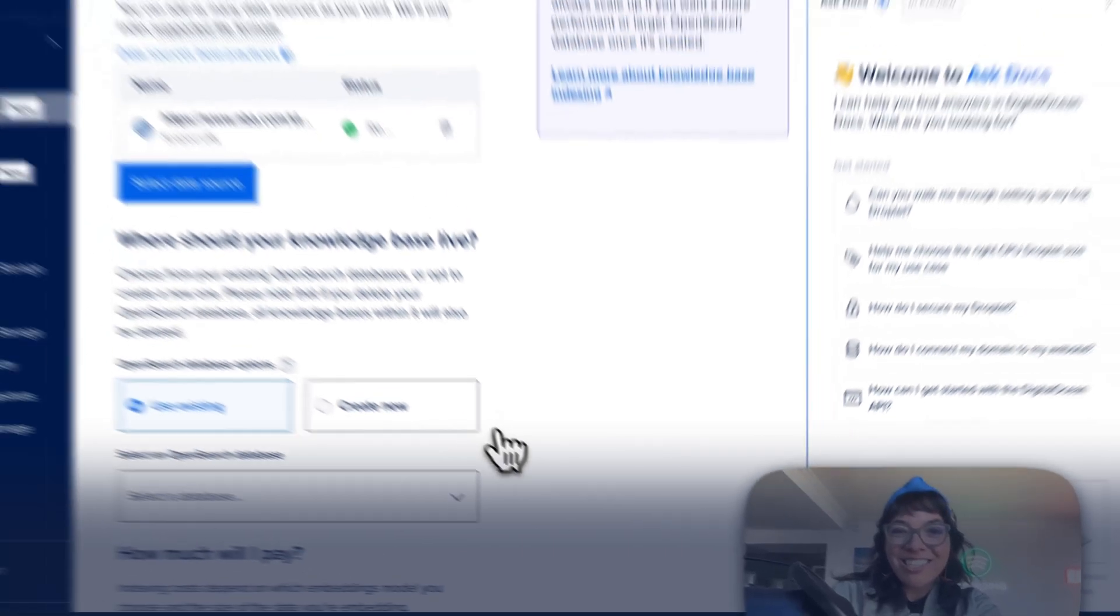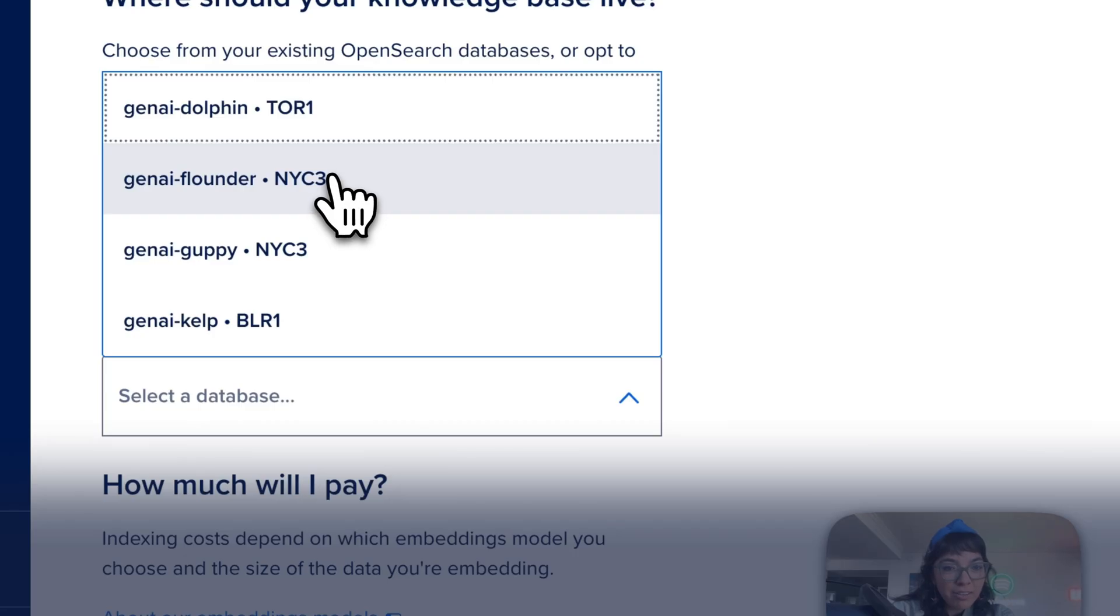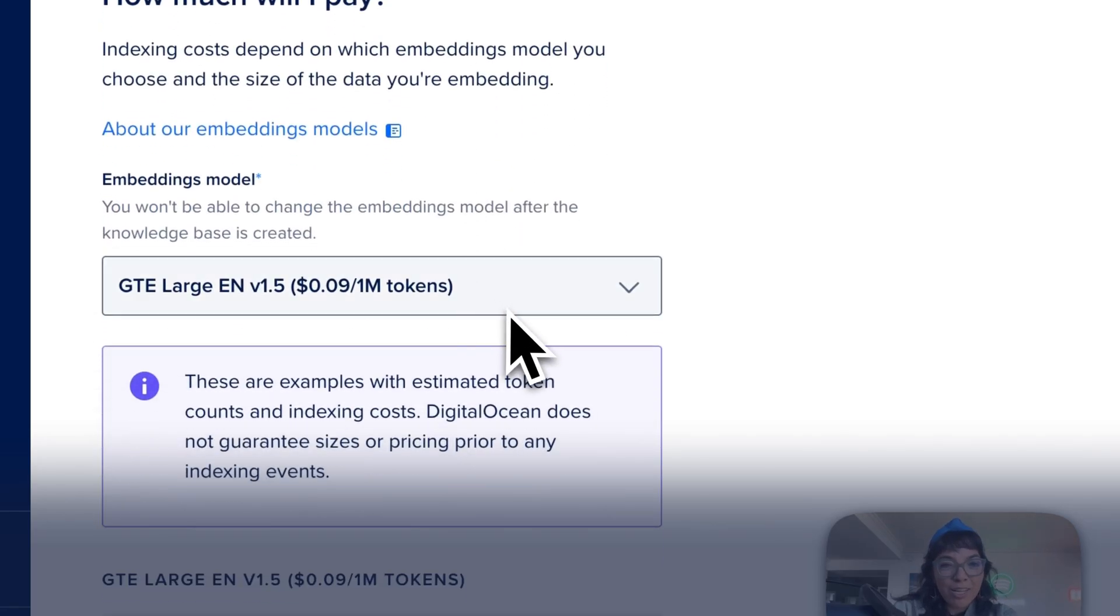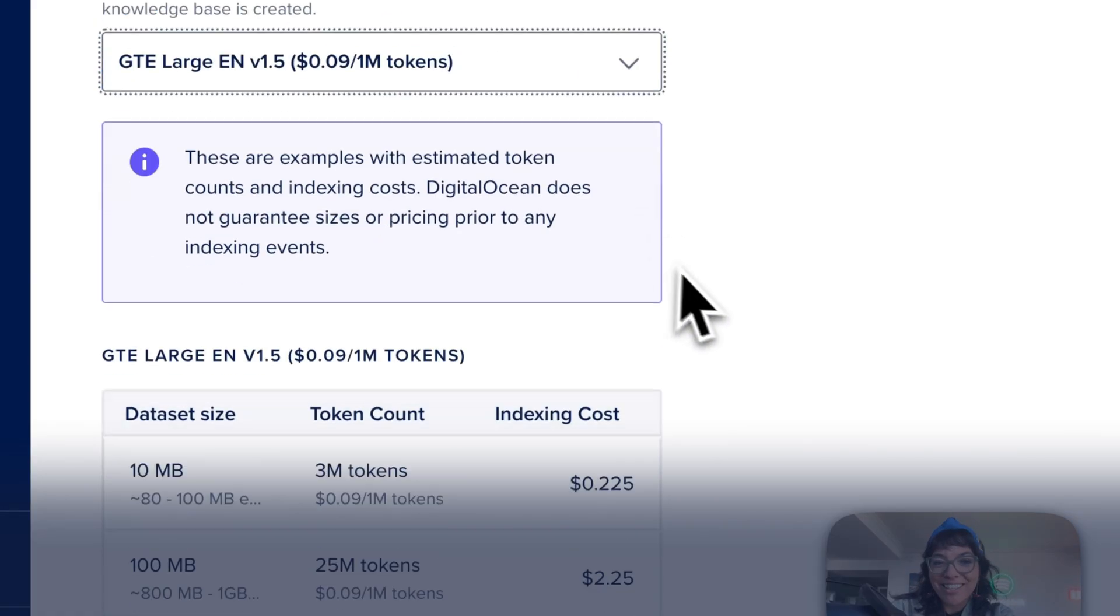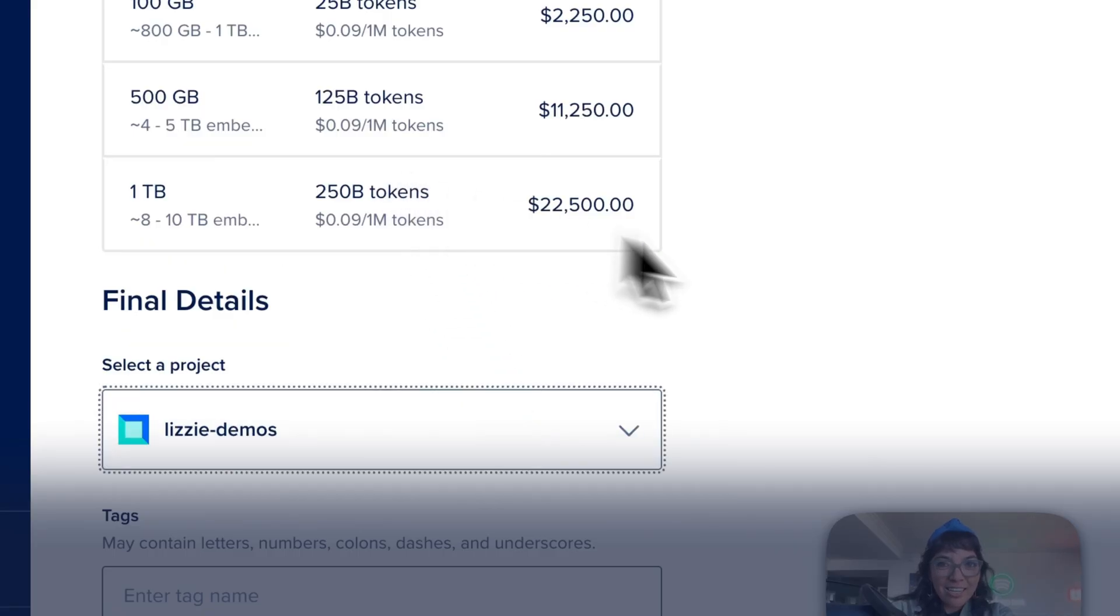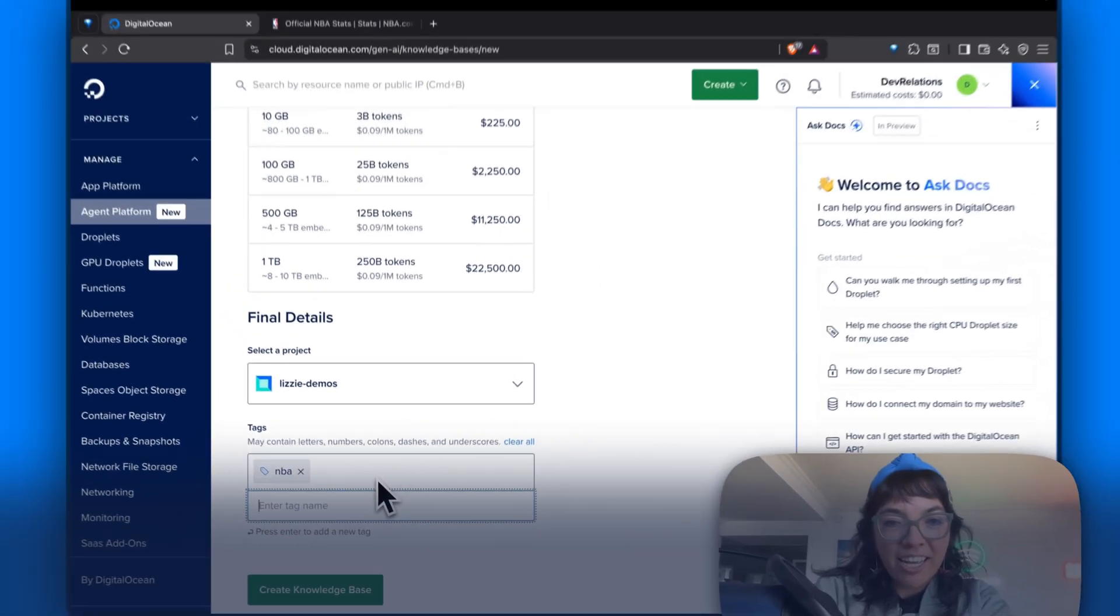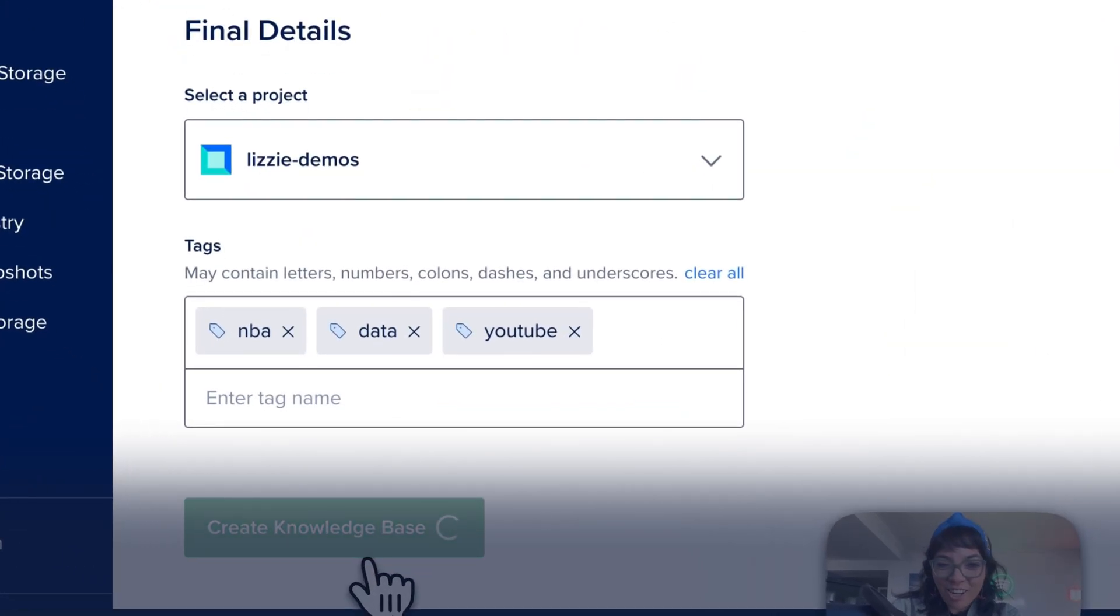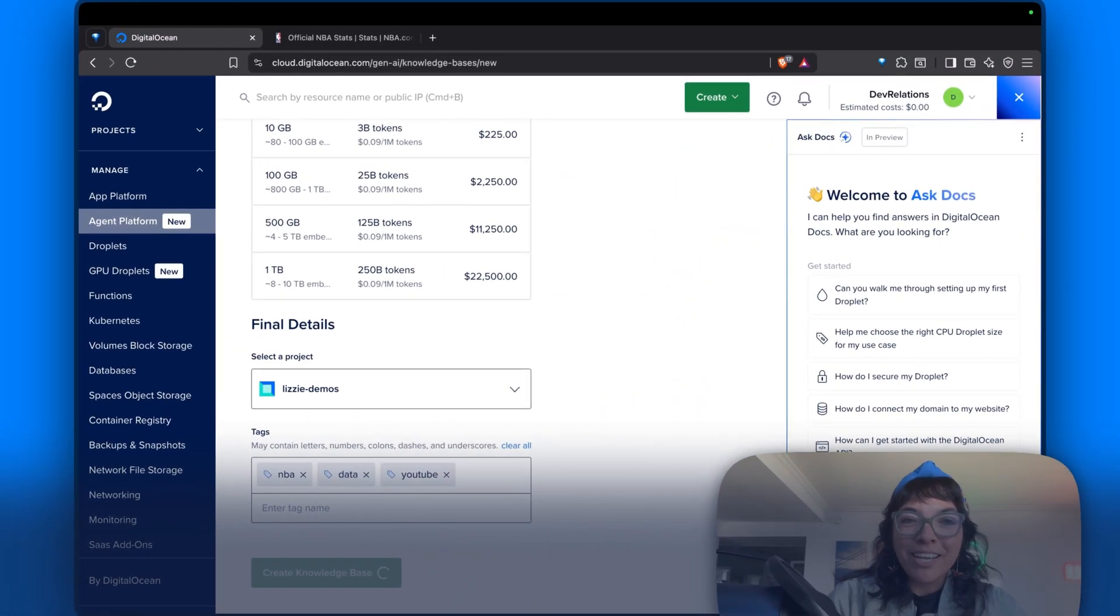Where should this knowledge base live? Use an existing OpenSearch database. You can pick Gen Air Flounder. You can pick from different embeddings models. Let's just stick with this one. Select a project: Lizzy demos. Tags: NBA data, YouTube. And we're going to click create knowledge base. And it really is that easy to make your own knowledge base. For RAID, it was so easy to just put in that URL.